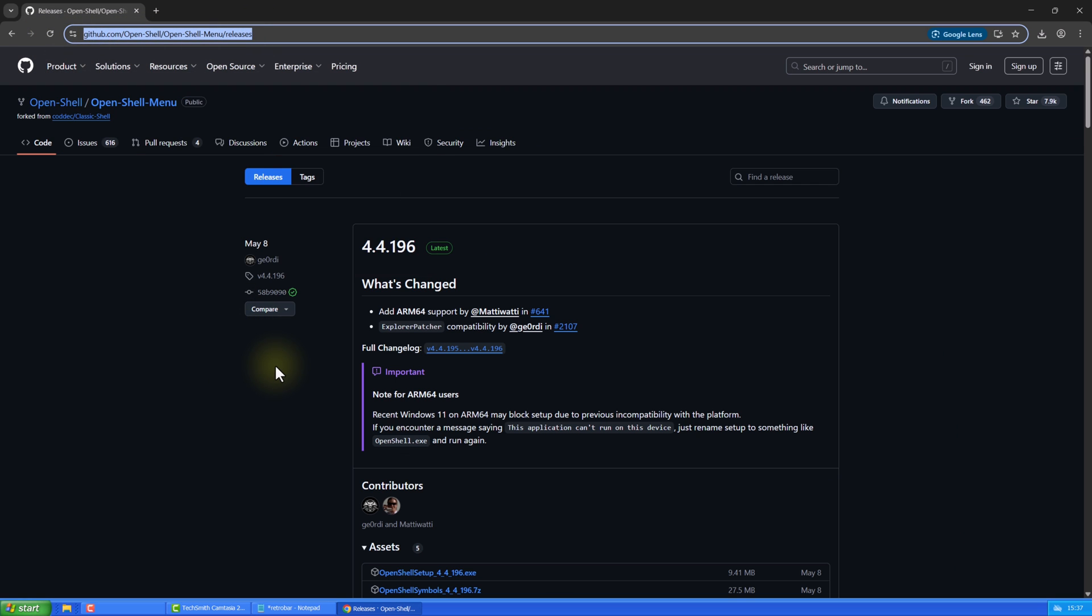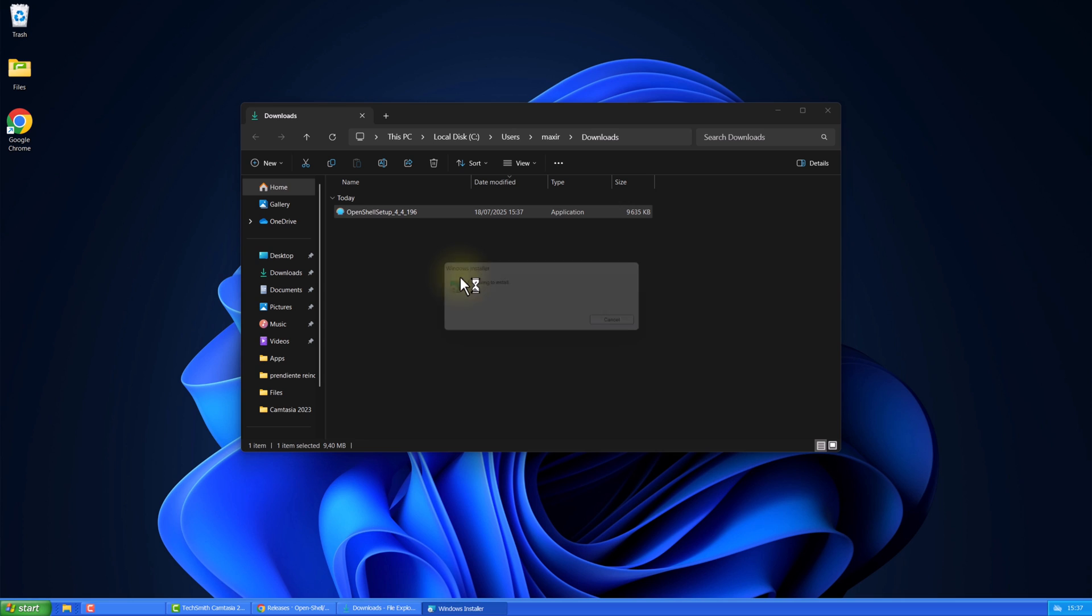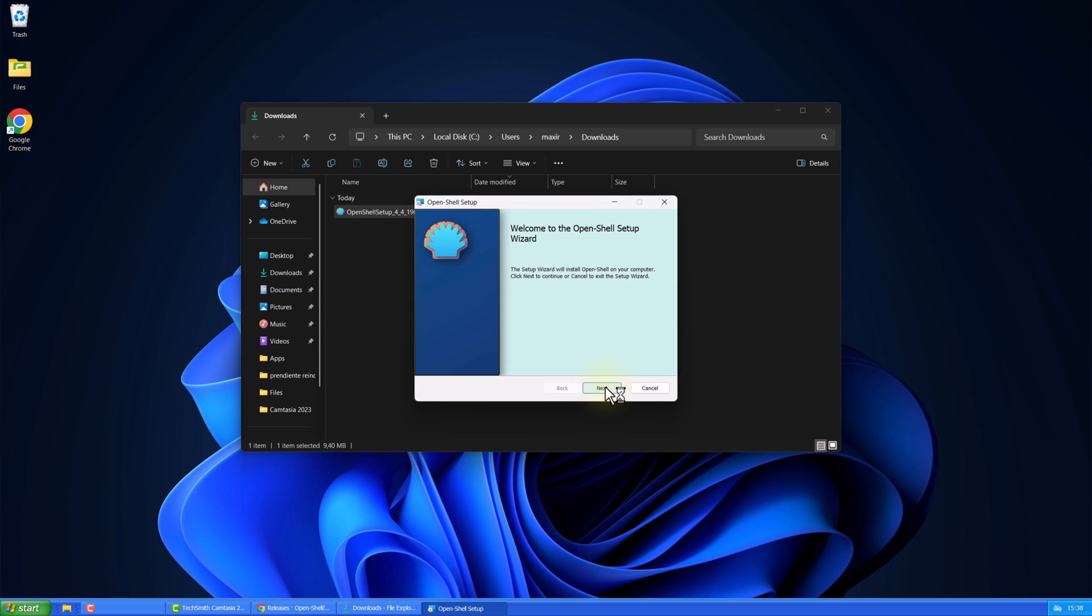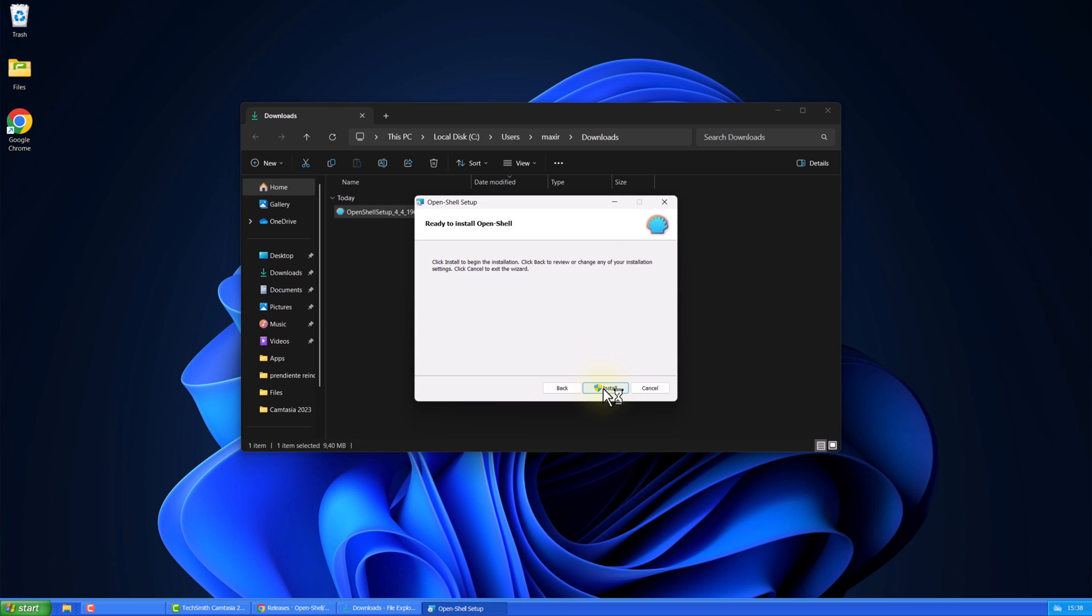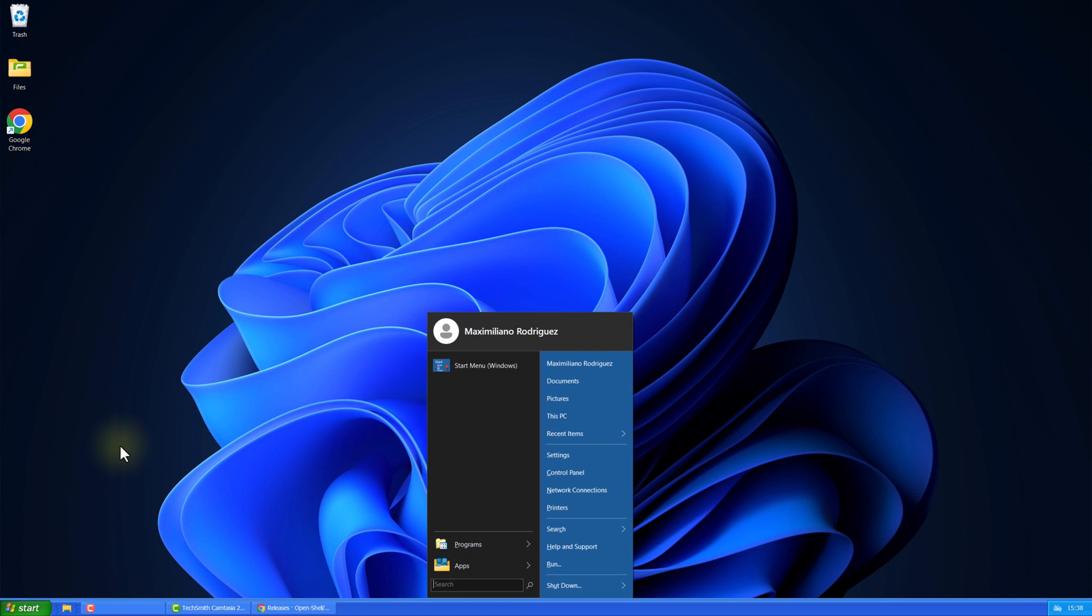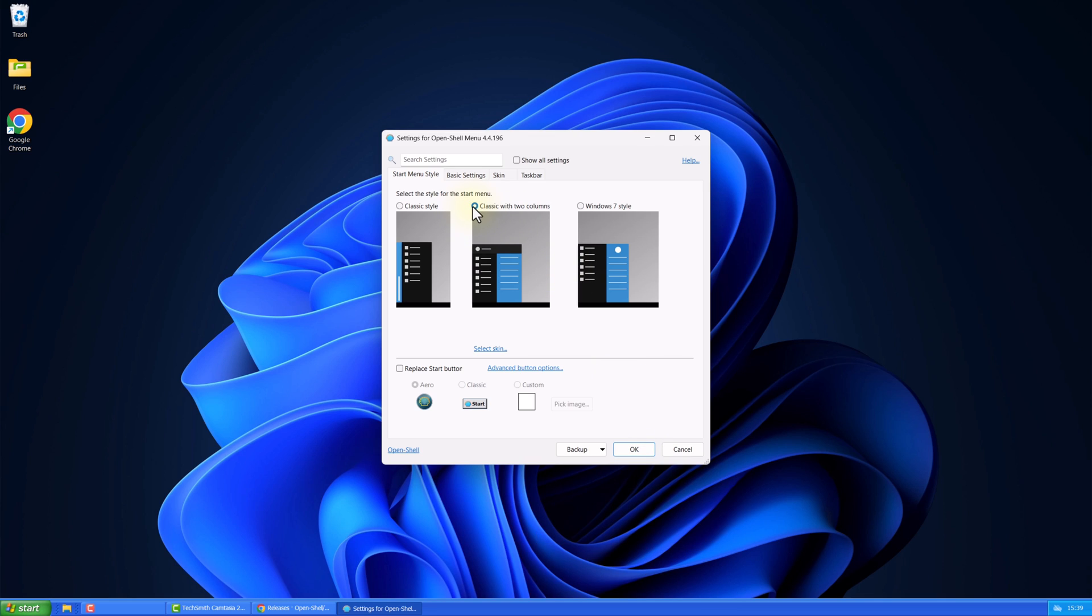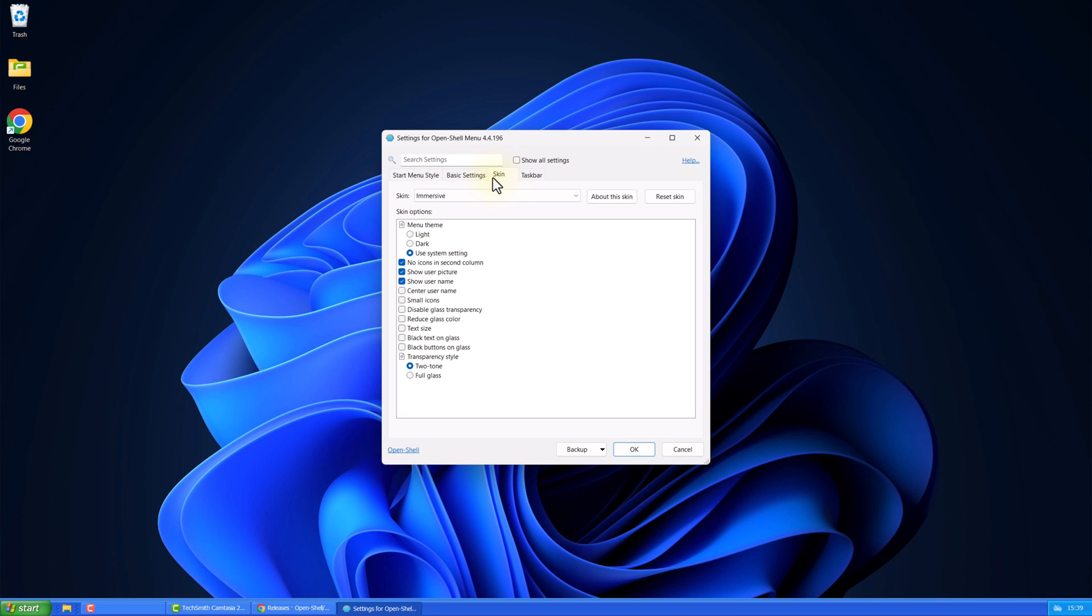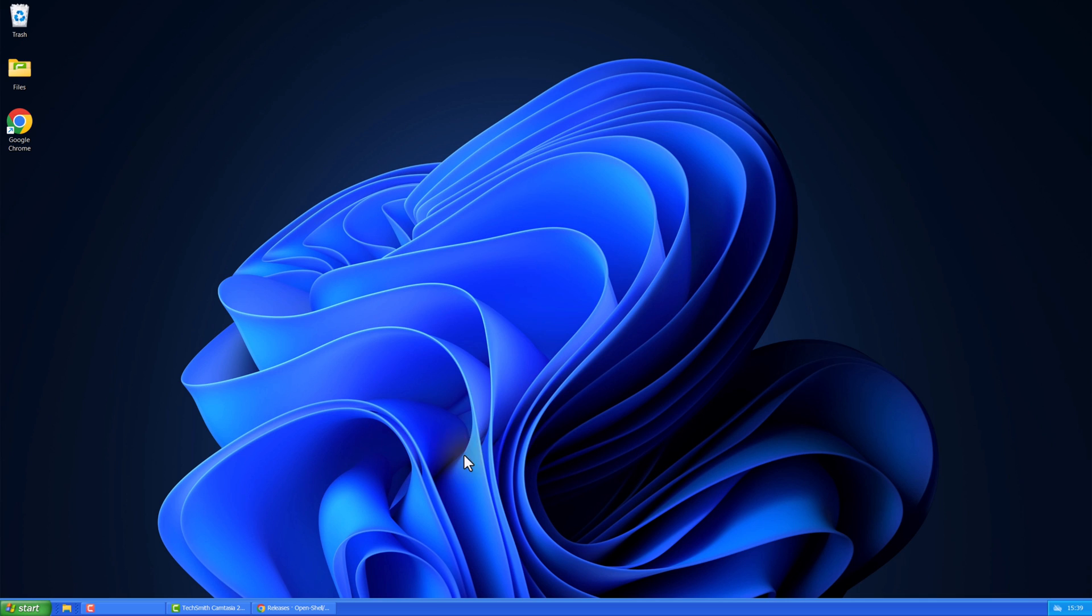Now, go to the second link in the description and install it. Open Open Shell. Here, select this skin. Choose Windows XP Luna. And now your Start menu will look like this.